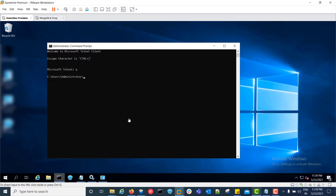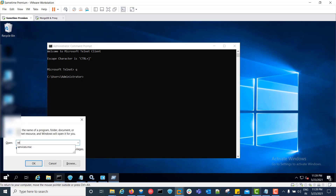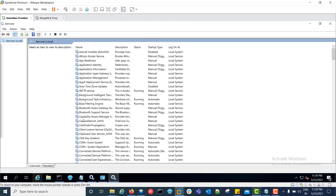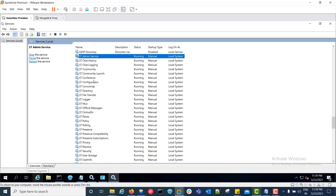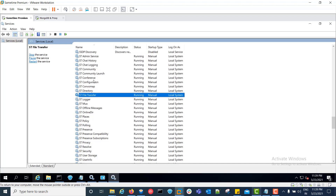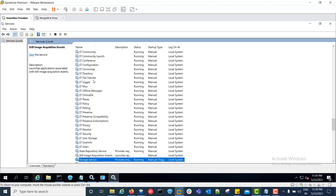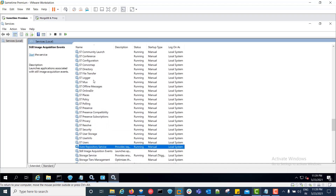Now we will verify whether all services are running properly on the Sametime community server. We open services.msc and can see the services list — every service is running properly.